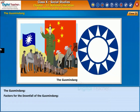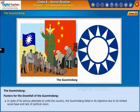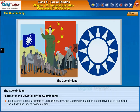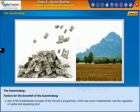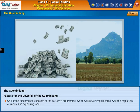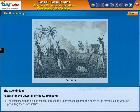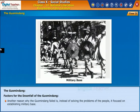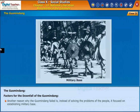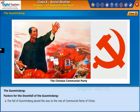In spite of its serious attempts to unite the country, the Guomindang failed in its objective due to its limited social base and lack of political vision. One of the fundamental concepts of Sun Yat-sen's program — the regulation of capital and equalizing land — was never implemented, because the Guomindang ignored the rights of farmers and the prevailing social inequalities. Another reason for its failure was that instead of solving the problems of the people, it focused on establishing a military base. The fall of Guomindang paved the way to the rise of the Communist Party of China.